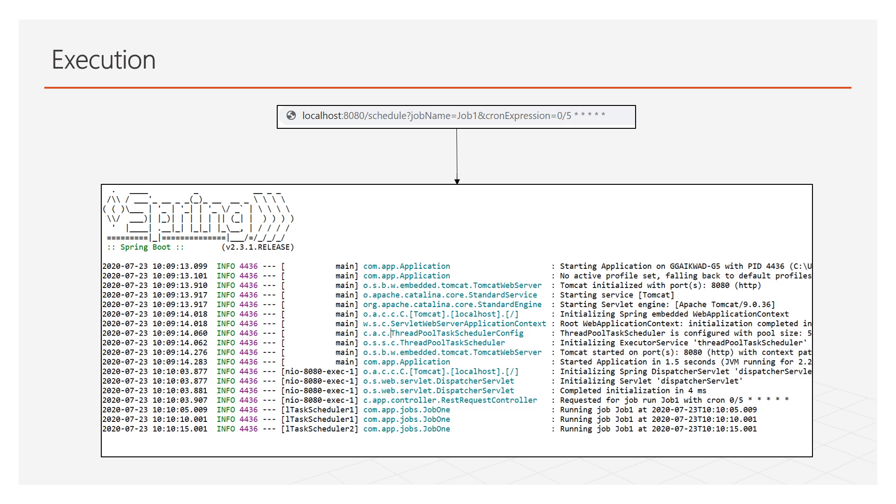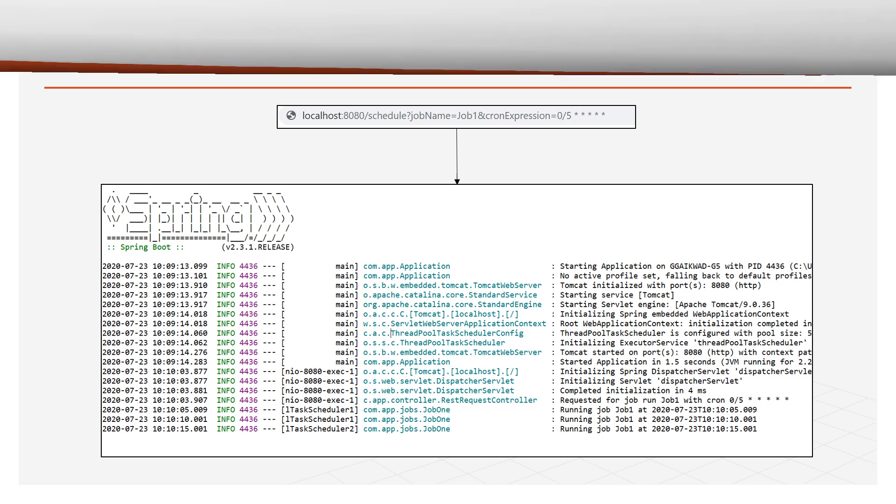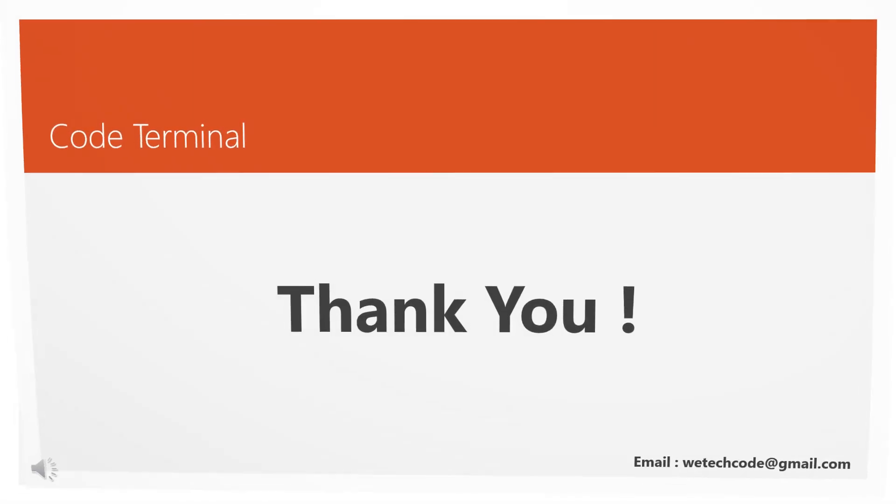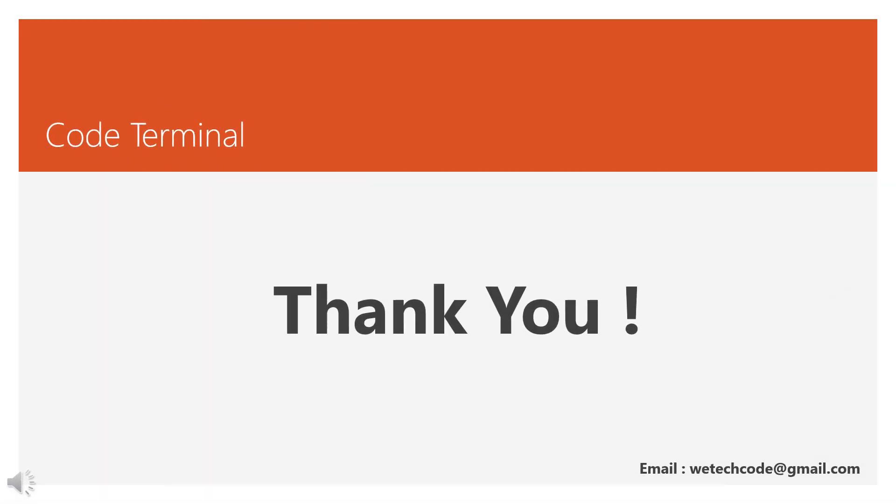And if you want the code base then please visit my GitHub account as mentioned in description. Thank you.